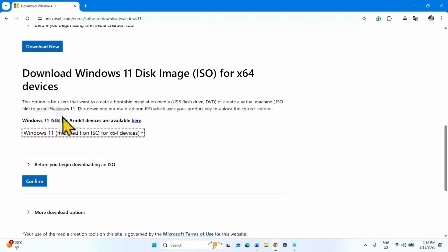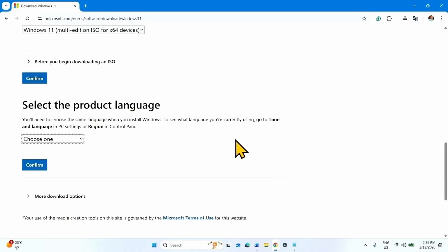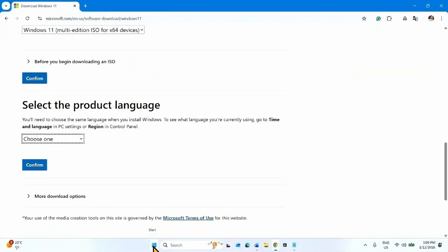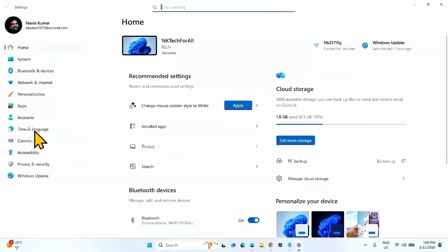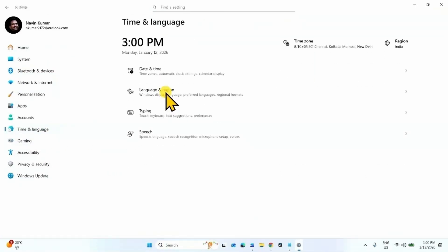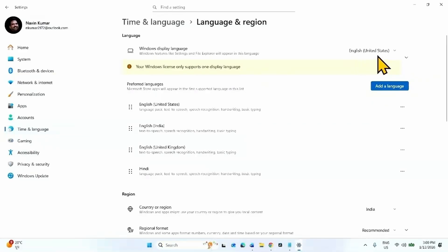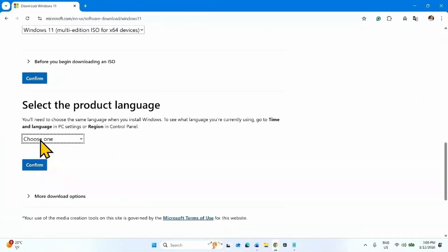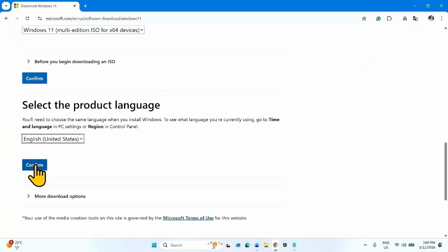If your device is ARM64-based, click on that link and follow the steps accordingly. For x64 devices, click Confirm. Then choose the product language — check it from the Settings app by going to Start, Settings, Time & Language, Language & Region. Your Windows display language (e.g., English United States) is the product language. Click the dropdown, select your language, and click Confirm.